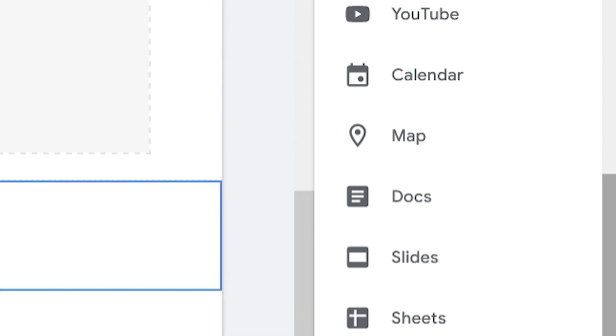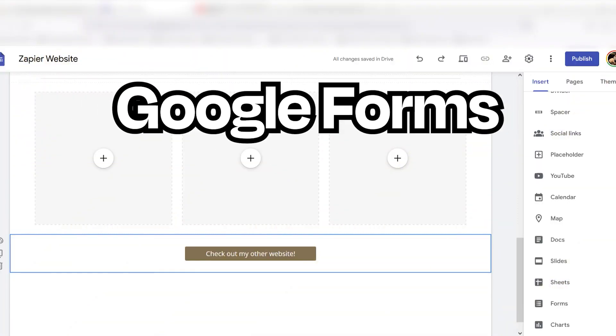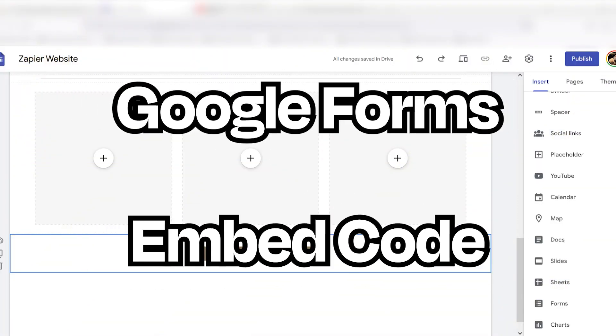If you want to collect contact information, you can either use Google Forms or an embed code from a third-party app.